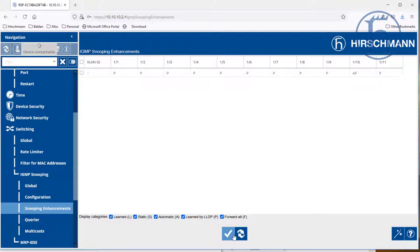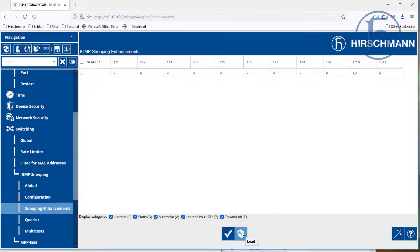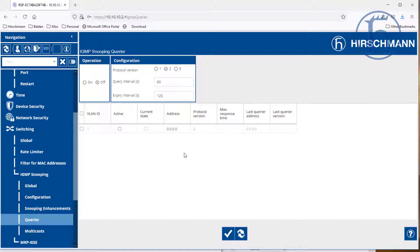Once we have done that, we can click on write. Do a quick refresh, make sure everything is stuck. And the next thing that we need on this network is a querier. We only need one querier. It can be this switch, it could be any switch on the network, but one switch needs to be the querier.